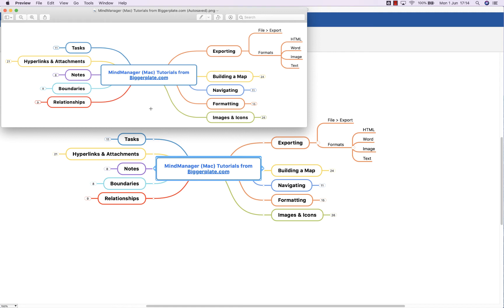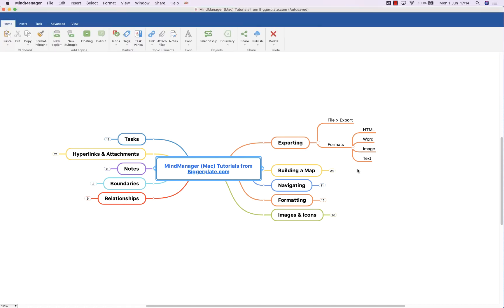Obviously, that's something to bear in mind that if you are exporting to an image, make sure that all the information you want to be visible is opened up on the mind map, otherwise it won't be visible in the image.